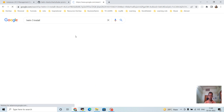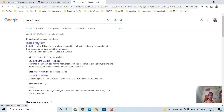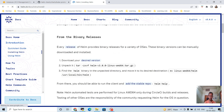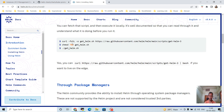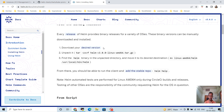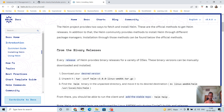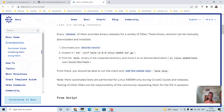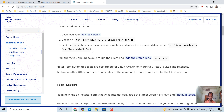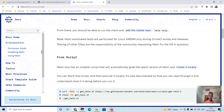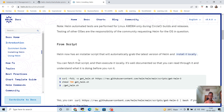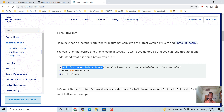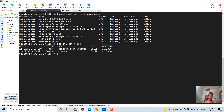Going to the Helm website, you can see different ways of installing Helm. You can download the binary, unzip it, move it to the bin folder and use that. Using the install script is also an option — I will use the script, using wget or curl.